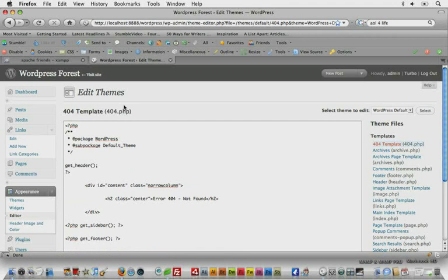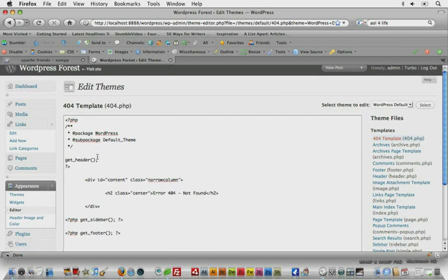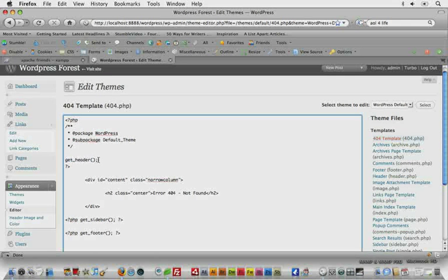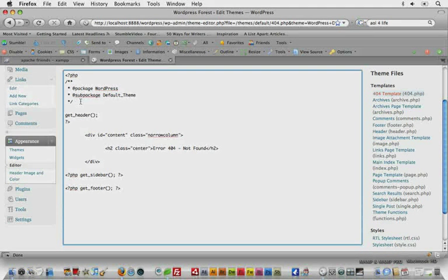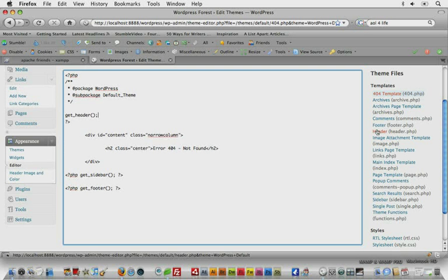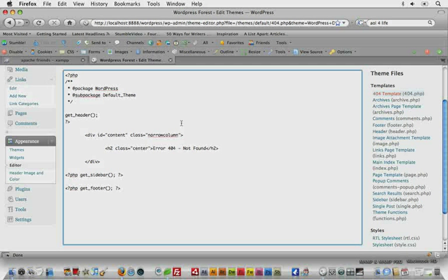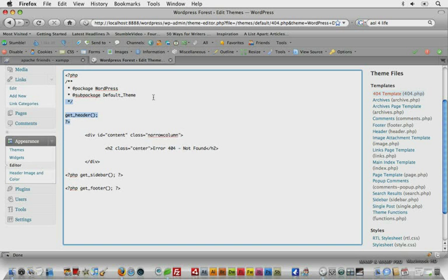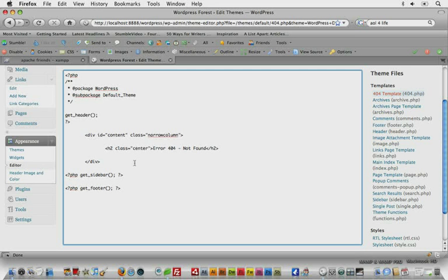So here we can see WordPress making the call get header inside PHP tags, and it's saying get the header.php file. So everything in header.php is now going to be inserted above div id of content.